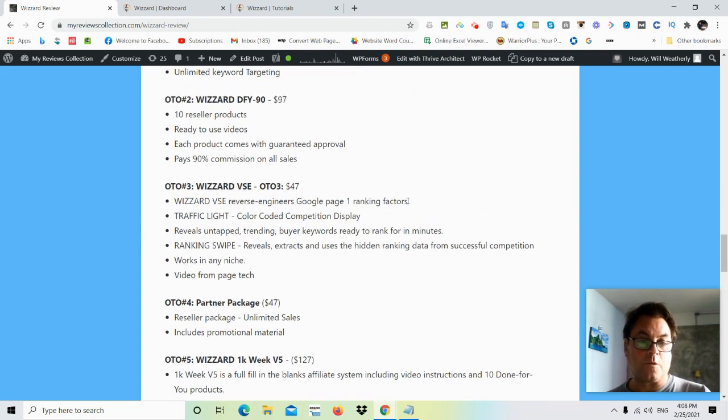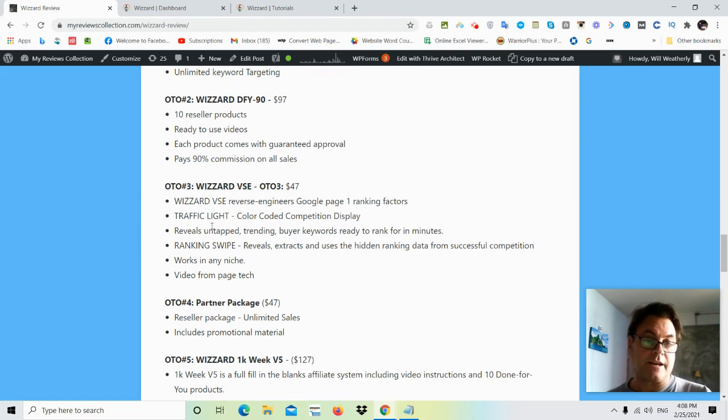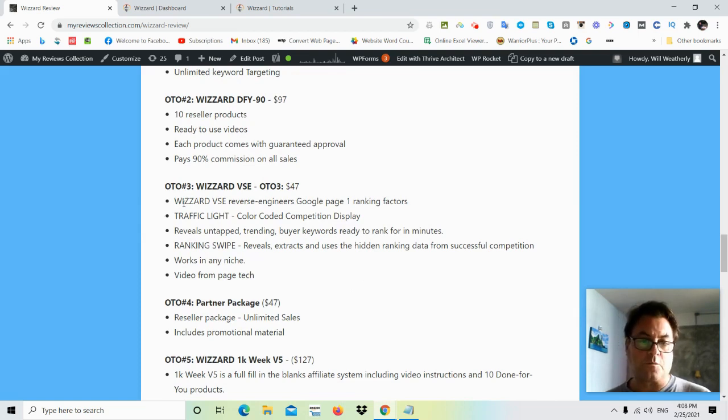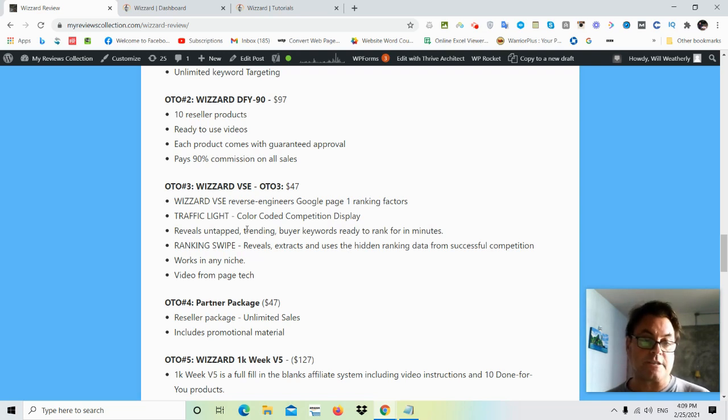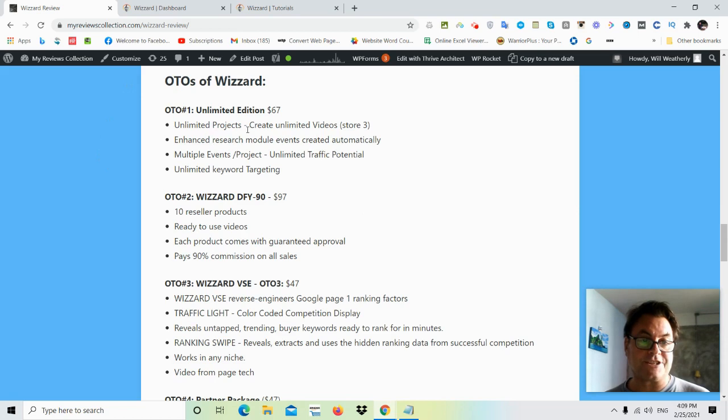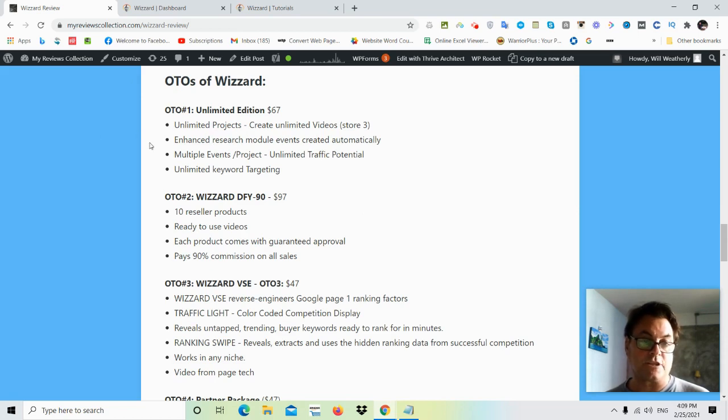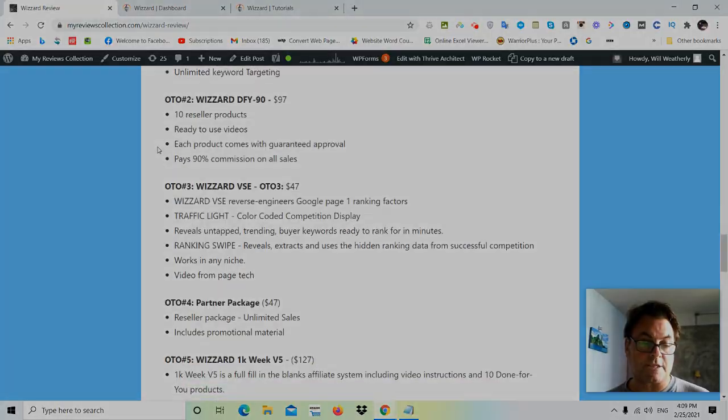And then OTO number five is 1K week V5. Now these all look good. I am going to be helping you with ranking on Google. I'm going to give you a lot of ways that you can reverse engineer doing this. So I would say that OTO number three is going to be taken care of with my bonuses. The one that I would suggest most of all would be OTO number one, which is the unlimited edition. So there are no limits on this.